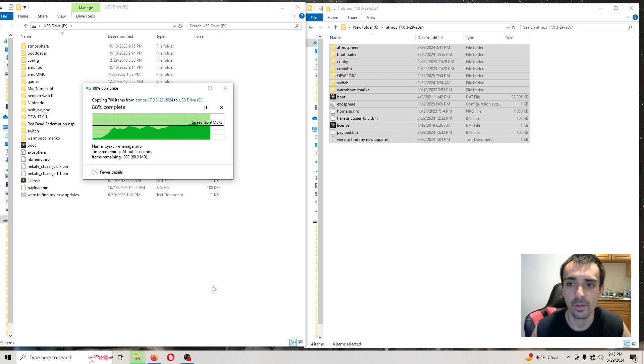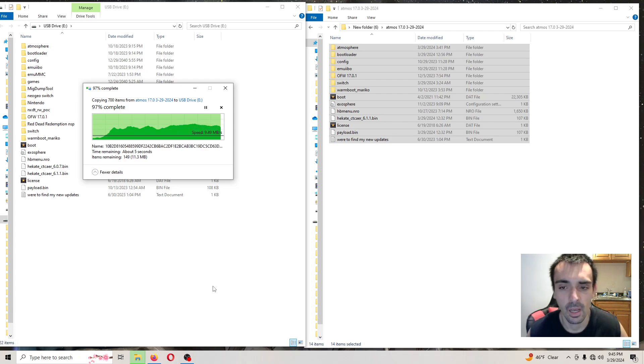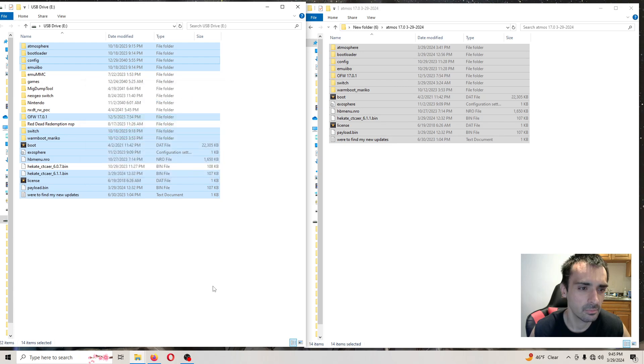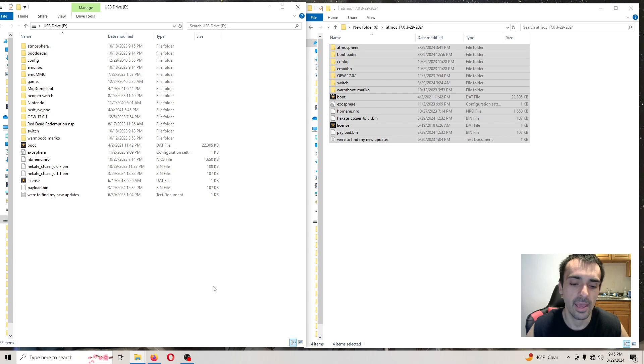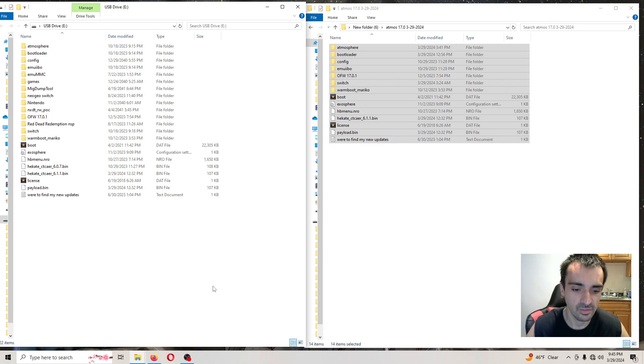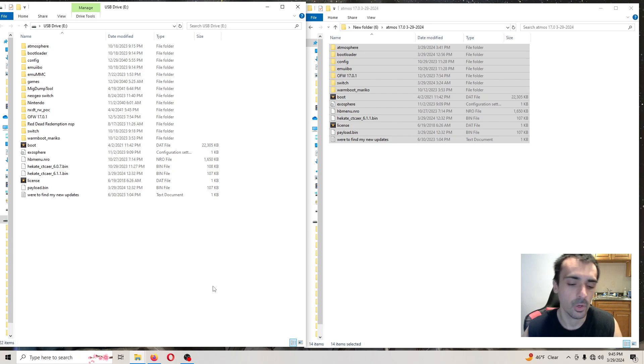This repack works on the latest firmware version 18 and this will work on version 17.0.1, so you can go ahead and do that. Okay, go ahead and safely eject your SD card and put it into the system, but before we do that we have to update the loader.